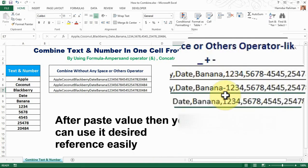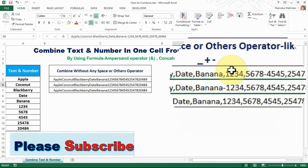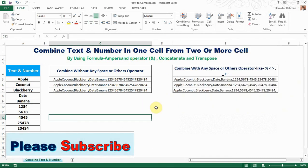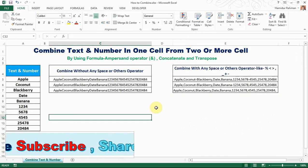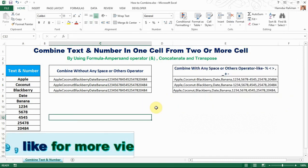See that all cells are combined with a single operator. So viewers, thanks for watching — please subscribe to my channel for more videos.